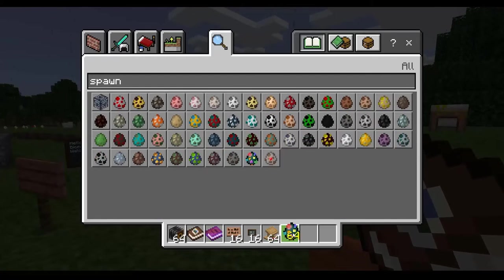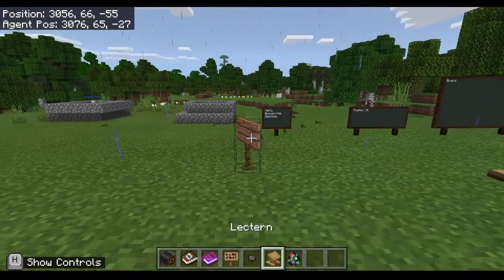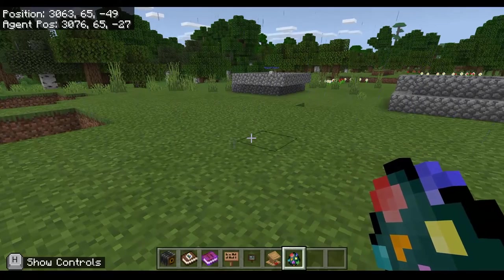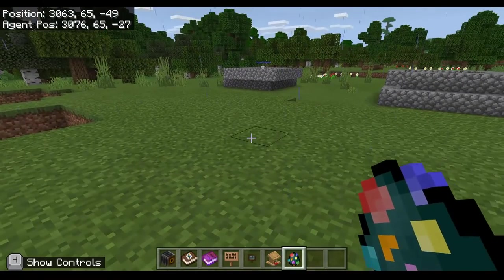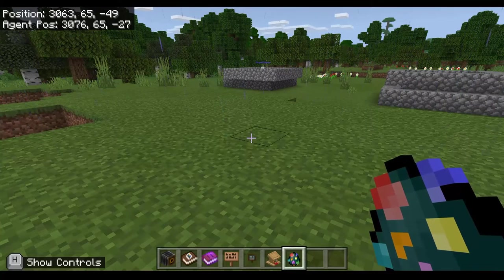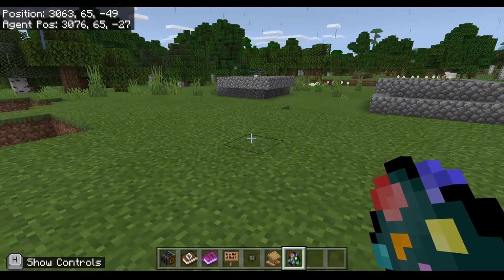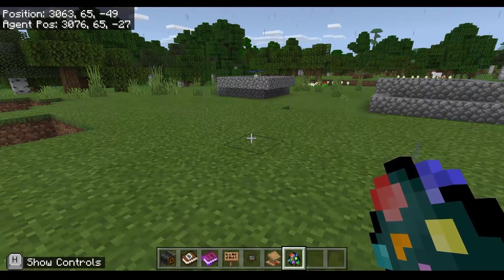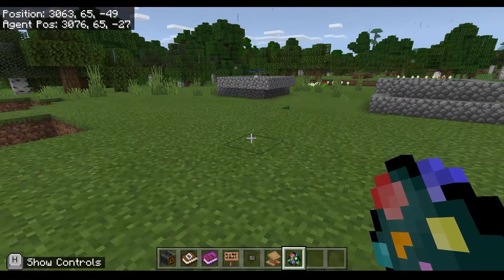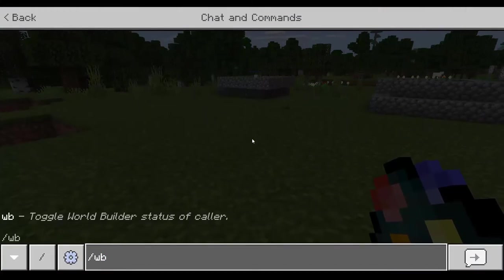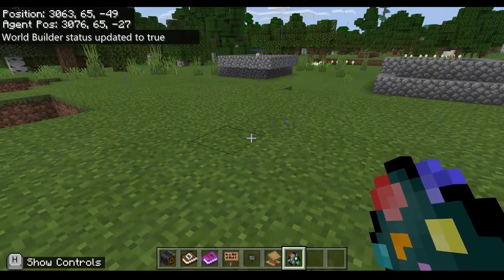One more item I'd like to show you for languages is the spawn NPC egg — this rainbow egg here. As well as animals, you can also create non-player characters. If right-clicking and nothing is happening, it's because we need the right settings. Usually only the host of the world will be able to create NPCs. Another setting you may need to change is world builder — press Enter, then forward slash, and 'wb' is the shortcut for world builder. I'll change that to true.